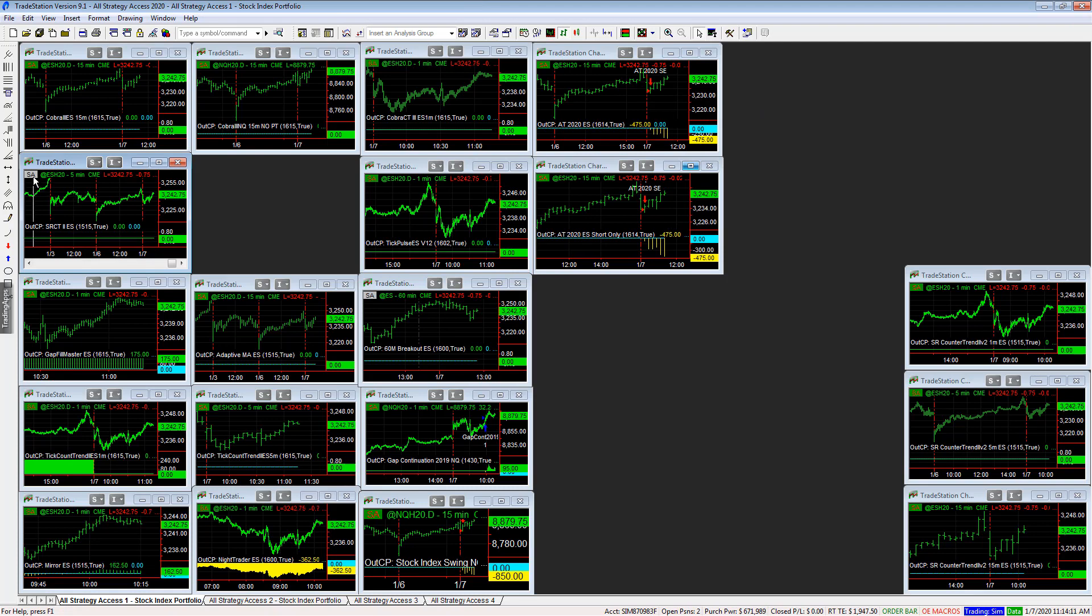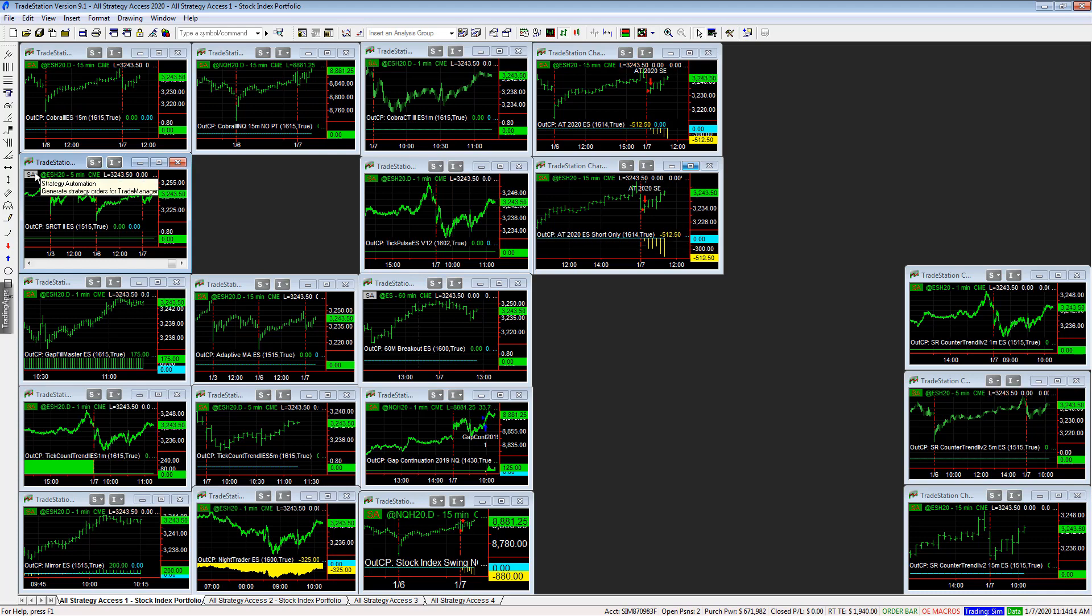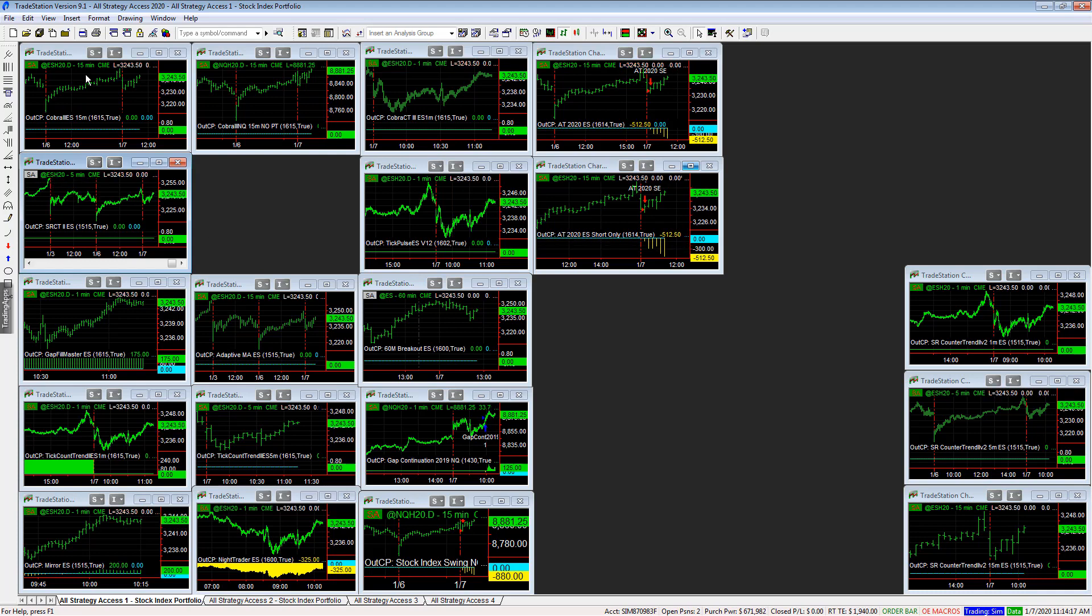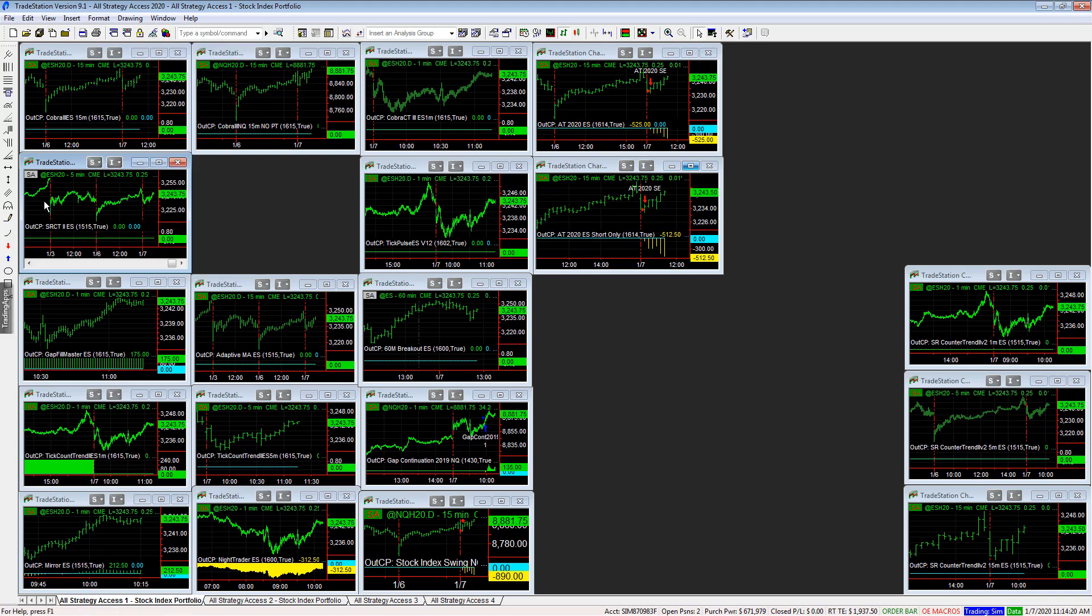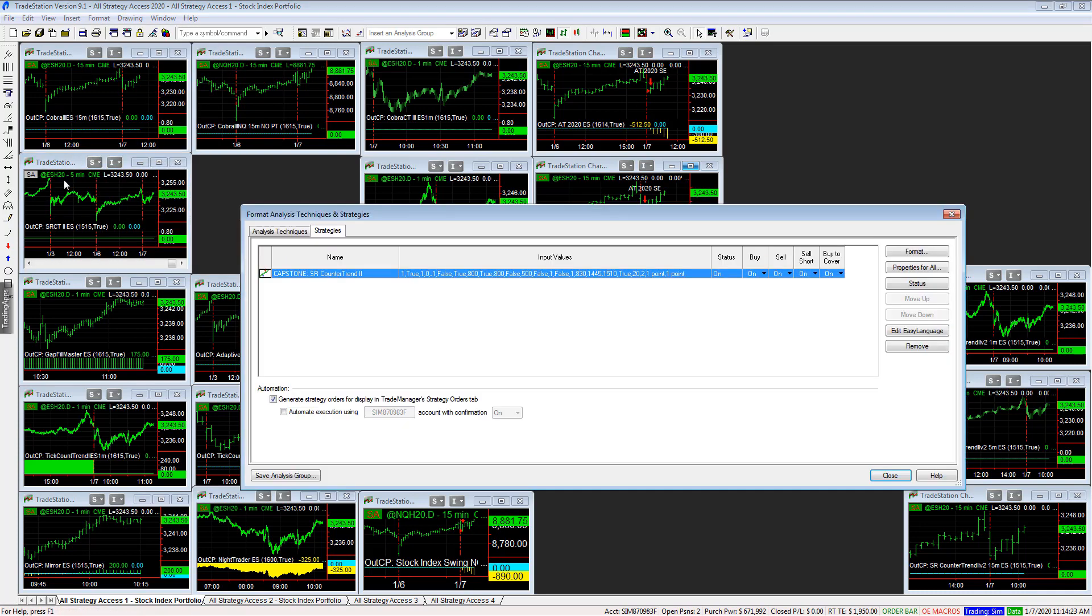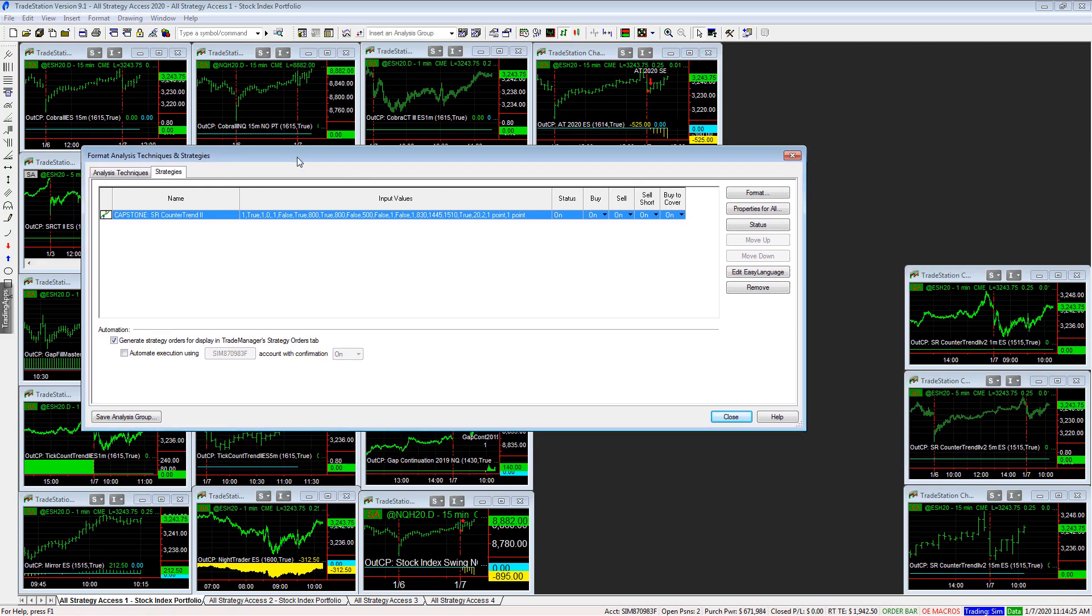And you see up here the SA. If it's green, automation is on. If it's gray, automation is off. And so to turn on automation, you can go Format, Strategies, or you can right-click and go Format Strategy. Either way, you will get to the same dialog box.